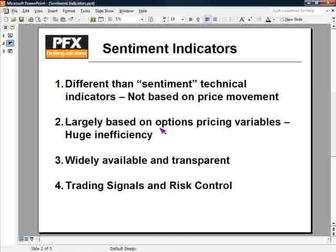Oftentimes I find that traders deal with the market from a binary perspective — they look at the market as either getting sell signals, buy signals, or nothing. Whereas long-term traders, which is the perspective we come from, look at the market from a much more gradient perspective. It's not a binary state of buy, sell, or no trade. There are opportunities to manage risk within a trade and to manage a trade over the long term, and that's something these sentiment indicators are very good at doing.